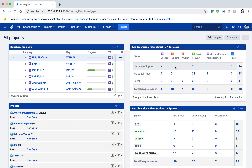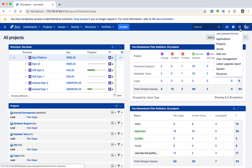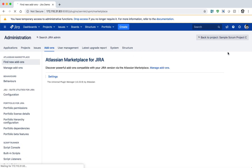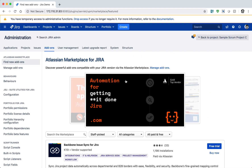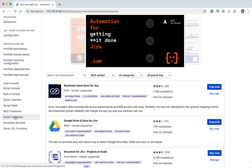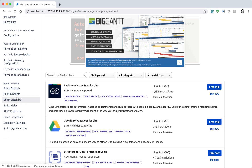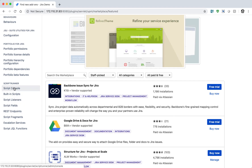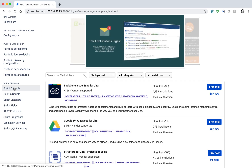Once you install the ScriptRunner app on your Jira instance, you can go to the Jira administration section on the top right corner and then go to the add-on section. Once you are inside the add-on section, you can find the ScriptRunner section on the left-hand side, and this section will only appear when you have a valid license of the ScriptRunner add-on.